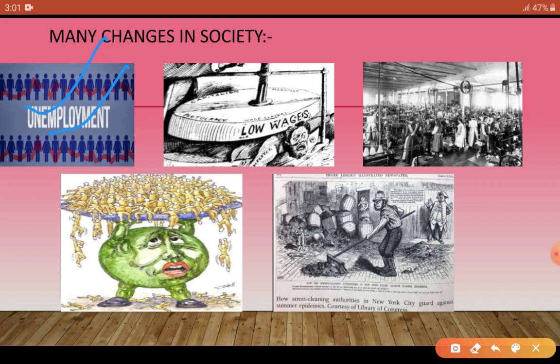Workers had to work for many continuous hours, especially during times of low demand for industrial goods. They had to work at very low wages, for many hours, and working conditions were not good. They had to stand and work for many hours, and the workplace conditions were not favourable, as you can see in this picture.